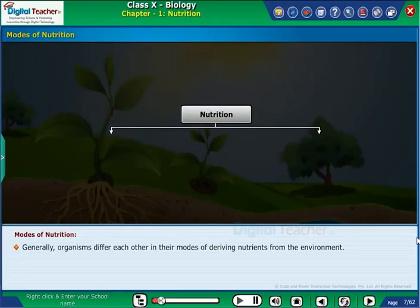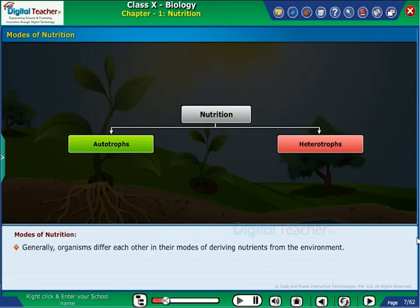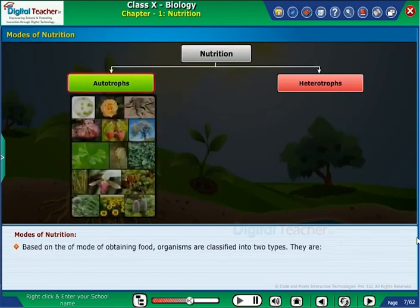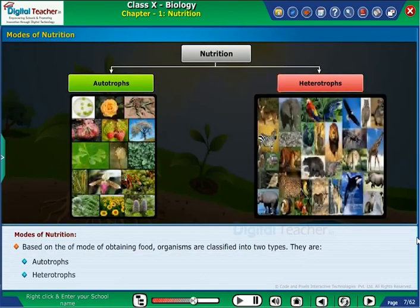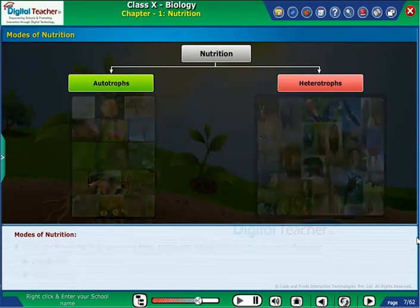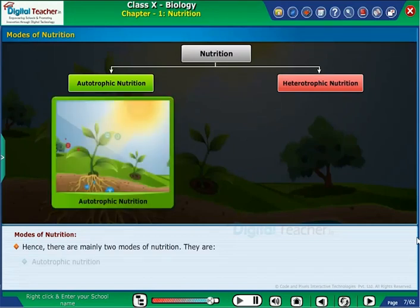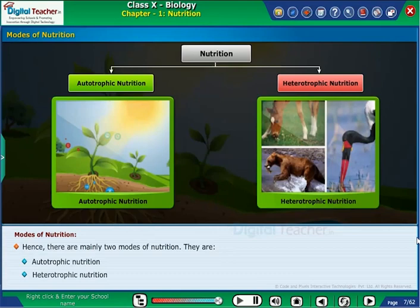Generally, organisms differ from each other in their modes of deriving nutrients from the environment. Based on the mode of obtaining food, organisms are classified into two types: autotrophs and heterotrophs. Hence, there are mainly two modes of nutrition — autotrophic nutrition and heterotrophic nutrition.